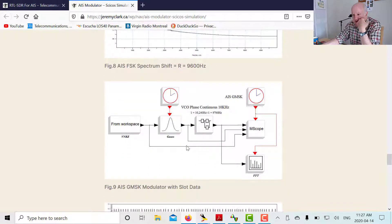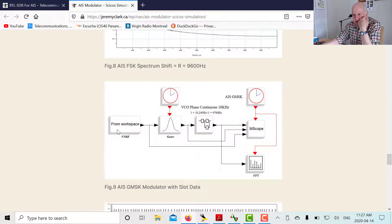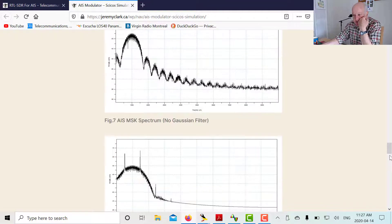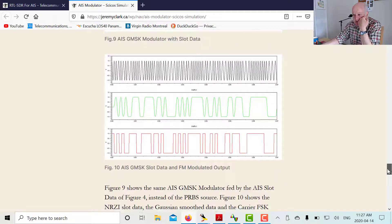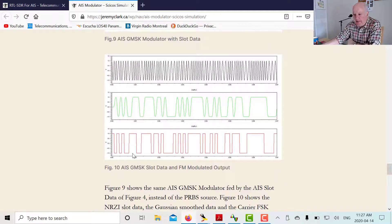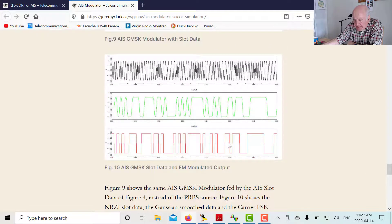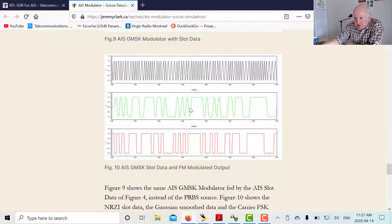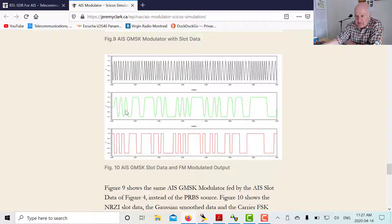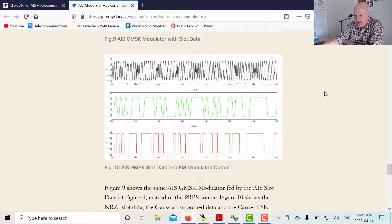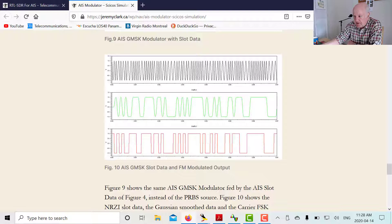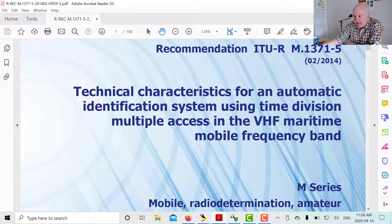Now down here is the same model, but now I'm reading in just the slot data from that particular slot. Then we can look at the data. That's the NRZ data from minus one to plus one. This is what happens after it goes to the Gaussian filter. You can see the Gaussian filter has smoothed the edges so they're not that sharp. And that's the VCO output. You can see it's phase continuous. There are no phase hits at the bit boundaries. It's nice and continuous. So let's actually go to our Psycos model here.